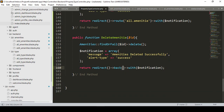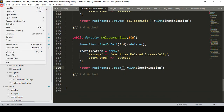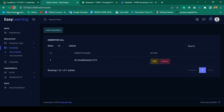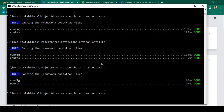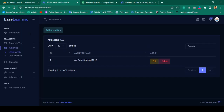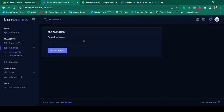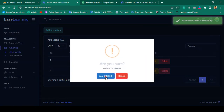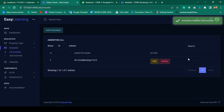I'll save all, run optimize, and refresh the page. I added a test entry called 'test', then clicked delete and confirmed. You can see 'amenities deleted successfully'. That is a very simple CRUD implementation and we have successfully completed it.